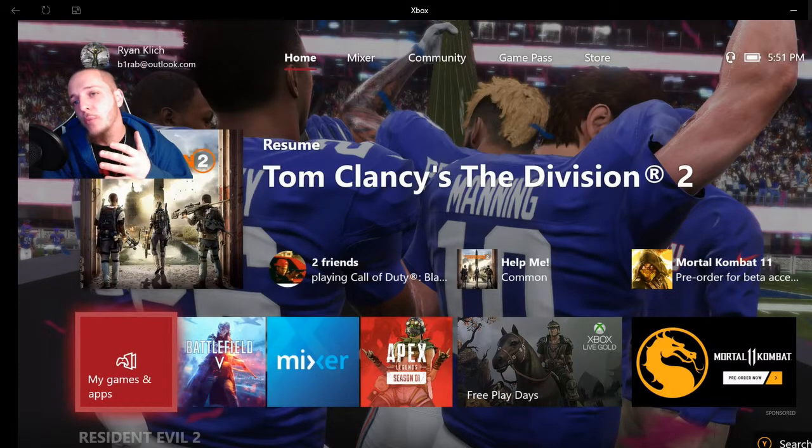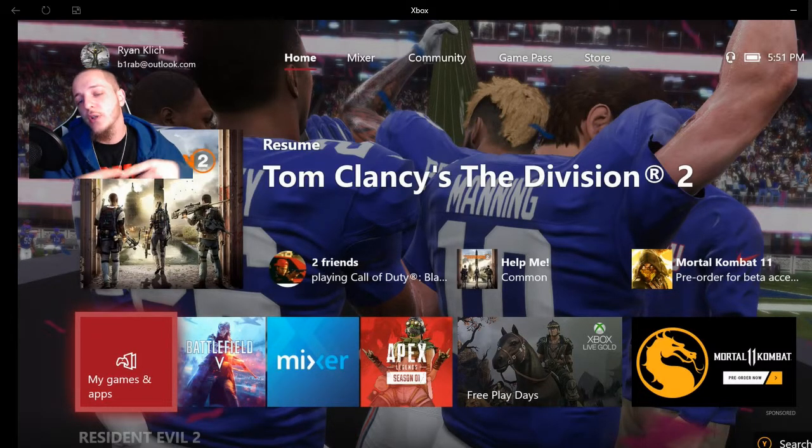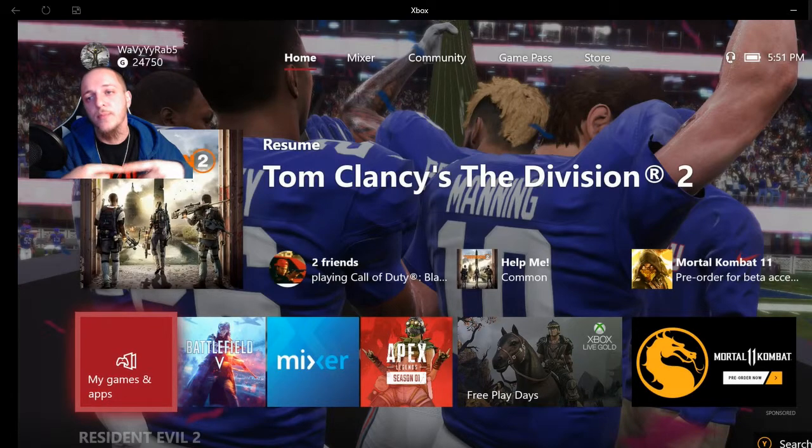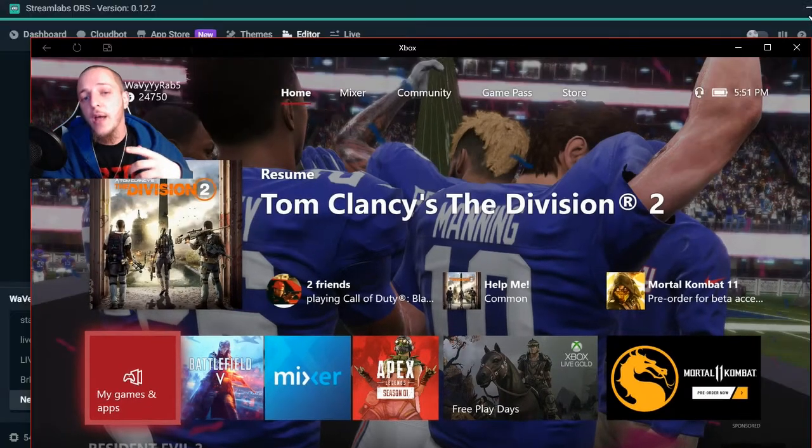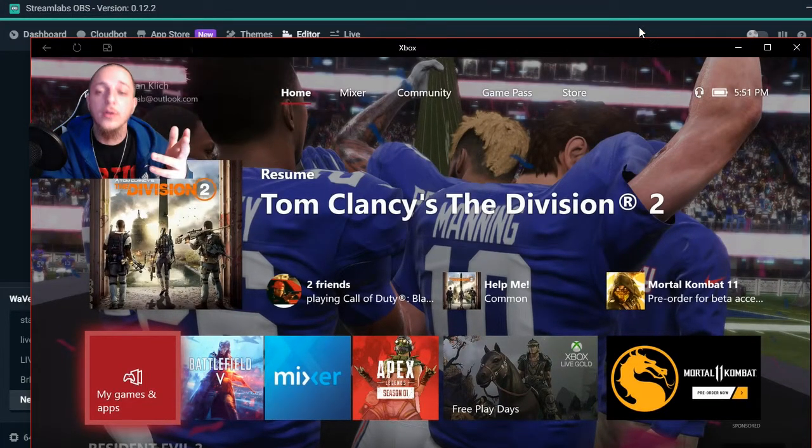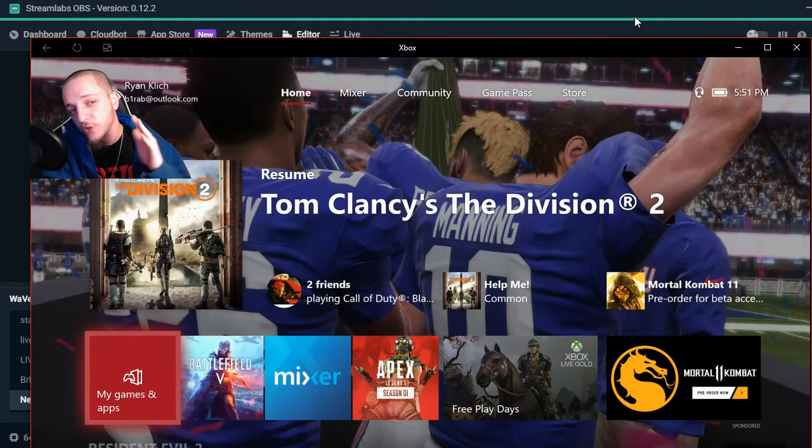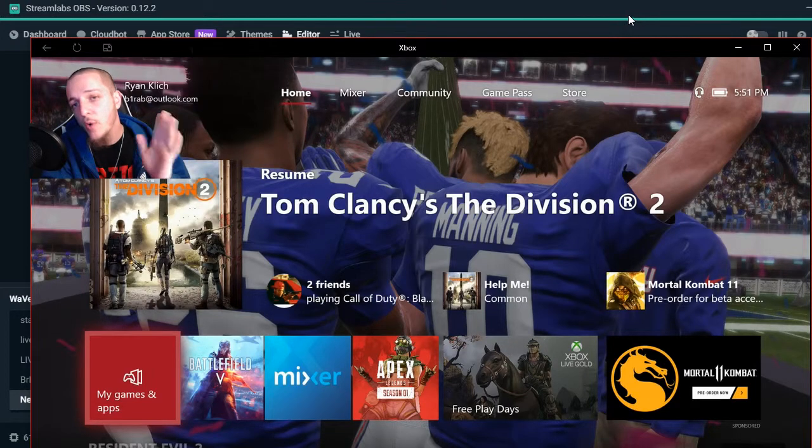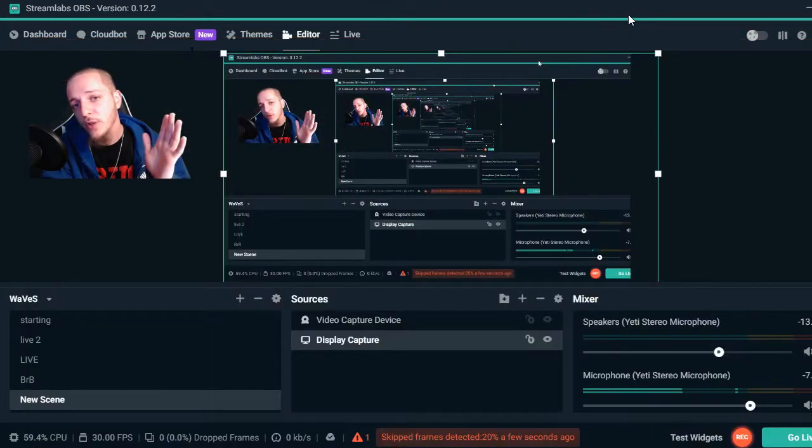just leave it there. Click back on OBS like so.